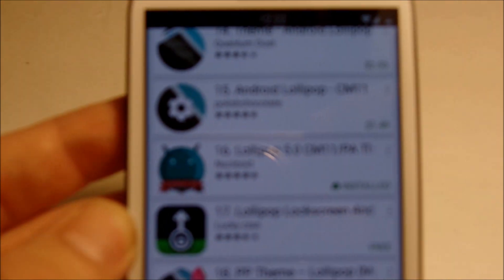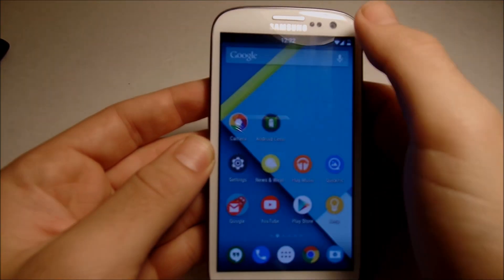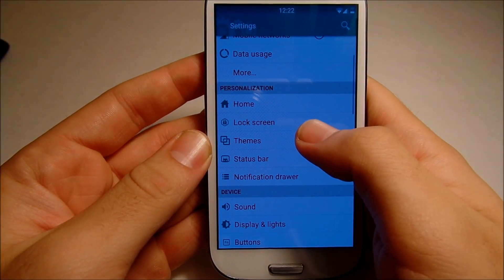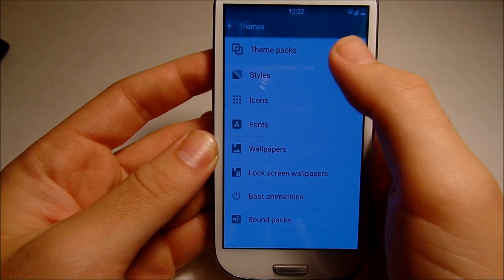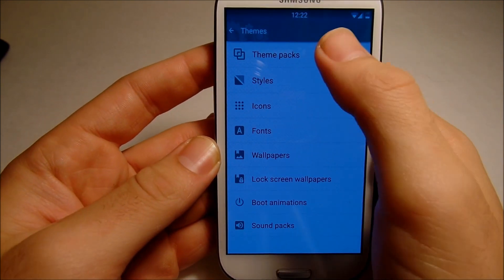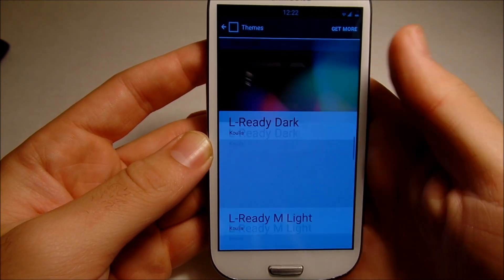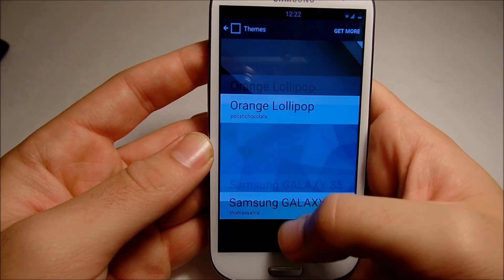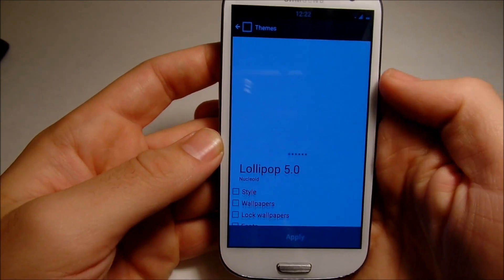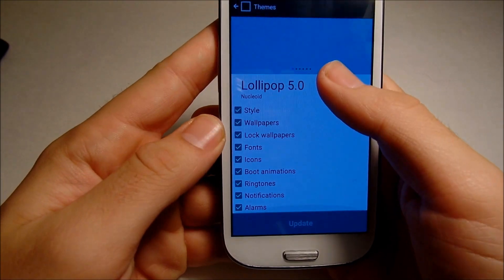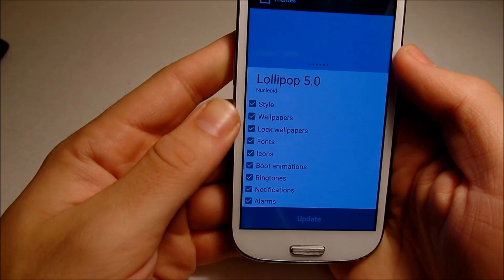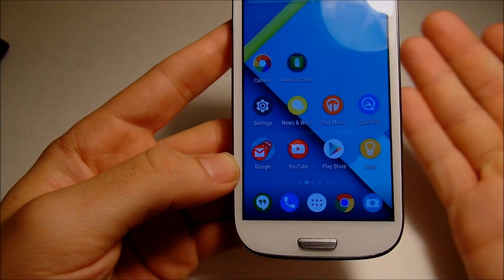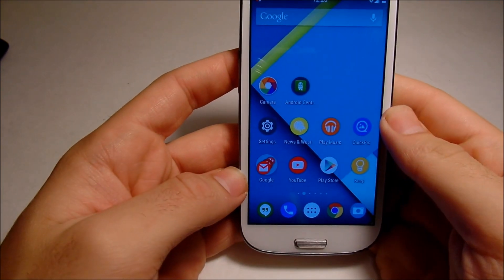After installing, jump back into your settings and scroll down until you see Themes, then go to Theme Packs. Scroll down until you find the Lollipop theme 5.0 — mine is right there. Go ahead and check all the boxes for the respective things you want to enable. That's the power of CyanogenMod. Update it and your theme should be up and running.